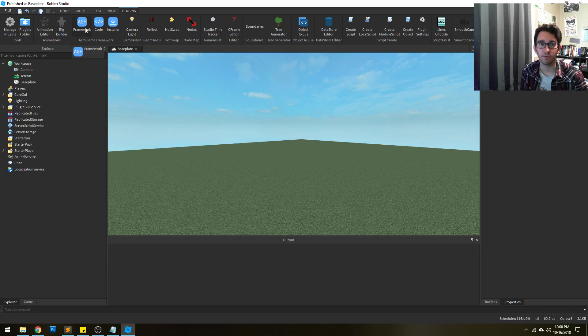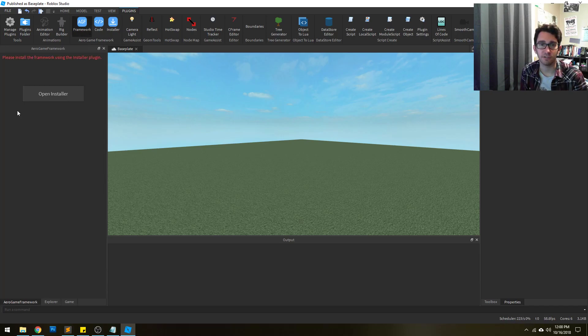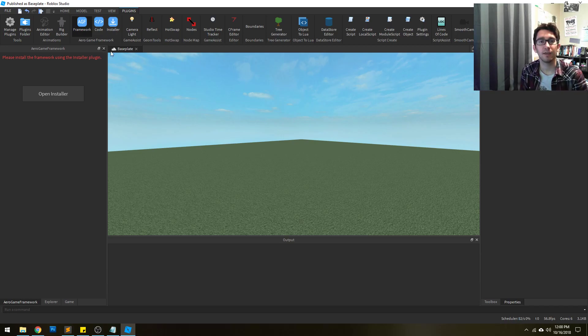If we just try to open the framework right now, it's just going to say it's not installed. We can open the installer from here, or we can click it from here.